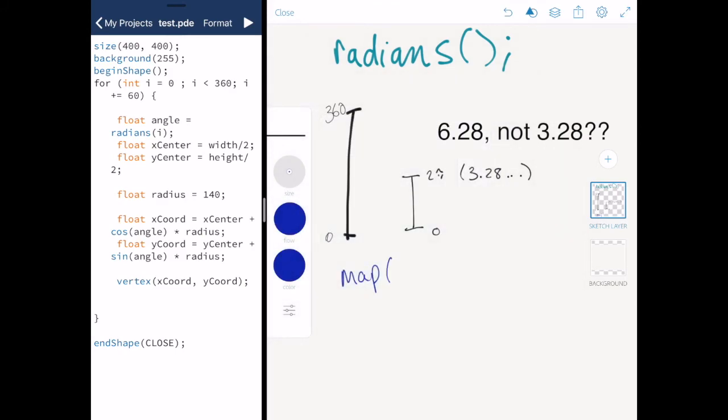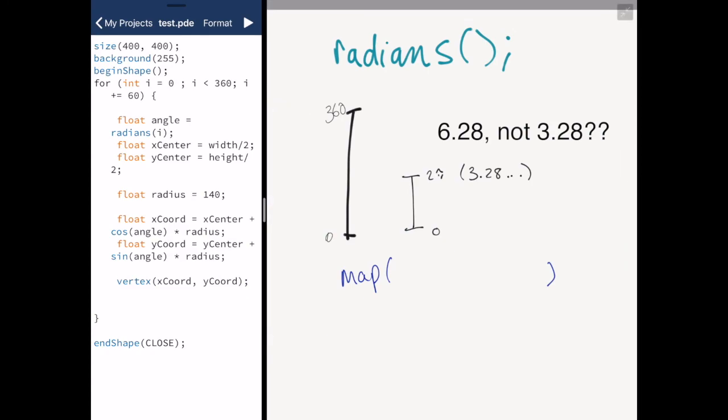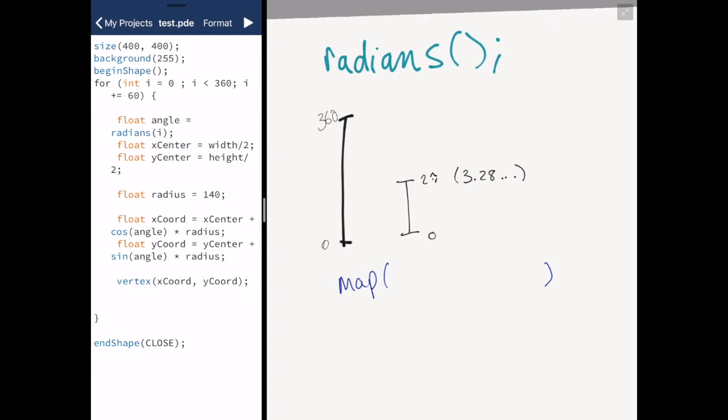The only reason you wouldn't use radians is if your number that you're giving to radians isn't on a scale of 0 to 360 degrees. For example, you might have some data which is on a scale of 0 to 1, which means that it's been normalized. And you want to convert it to radians.